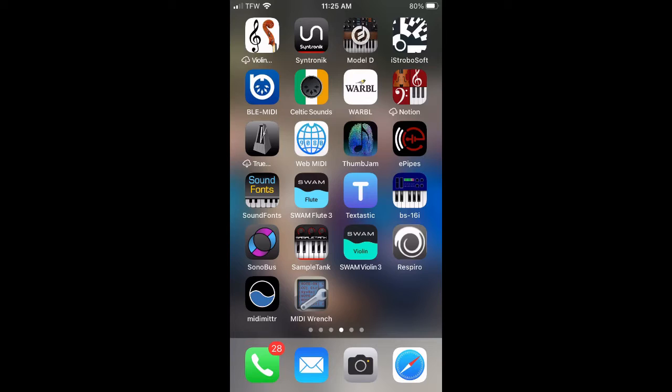Some apps like the Warble app and Celtic Sounds don't currently have the ability to pair a BLE device, so you'll have to use another app that has that ability to pair the Warble 2 initially.